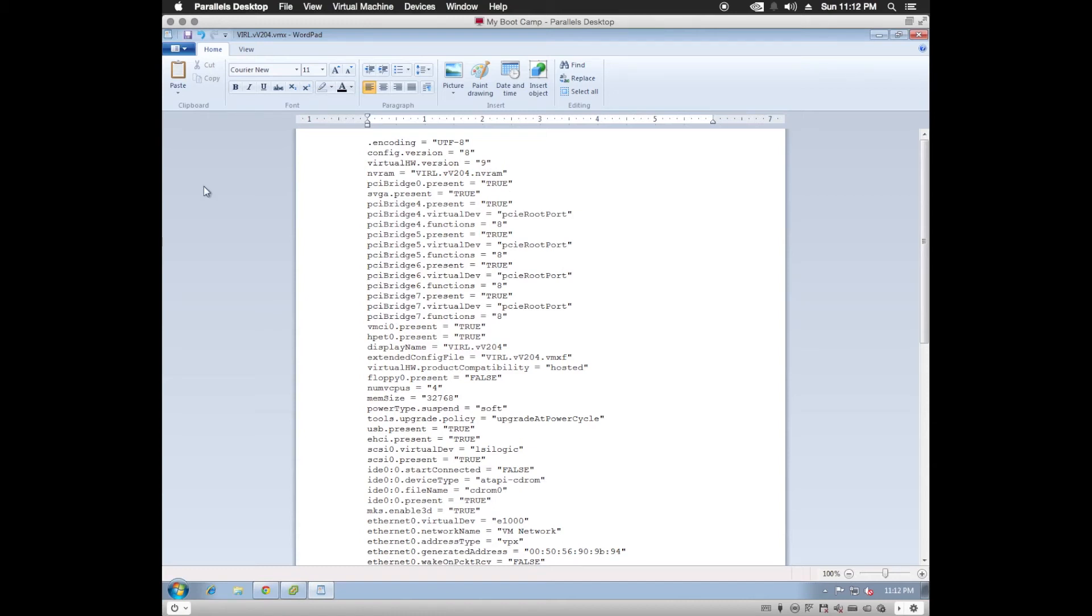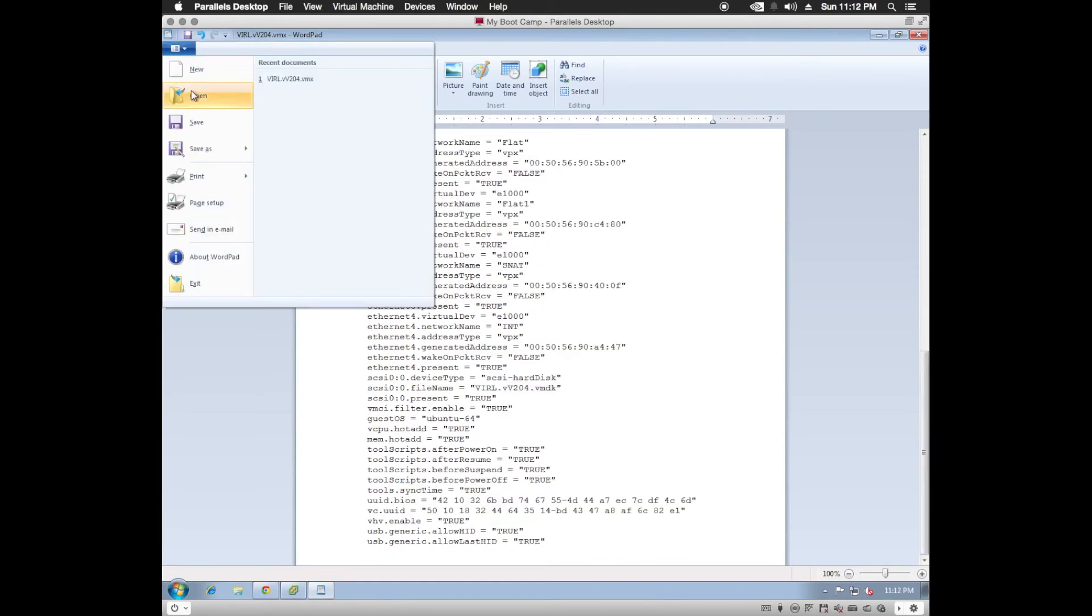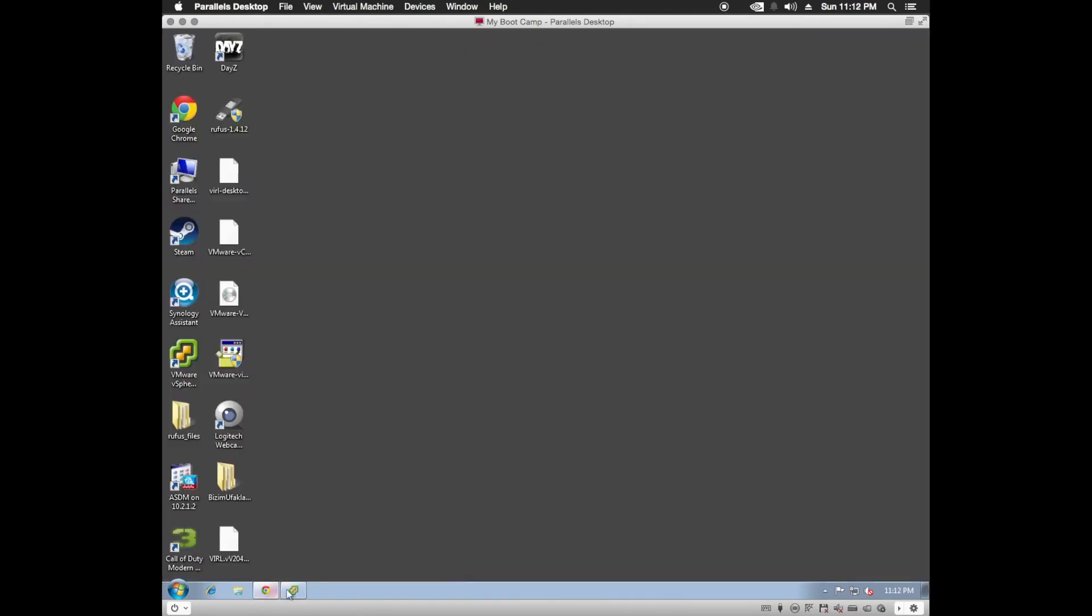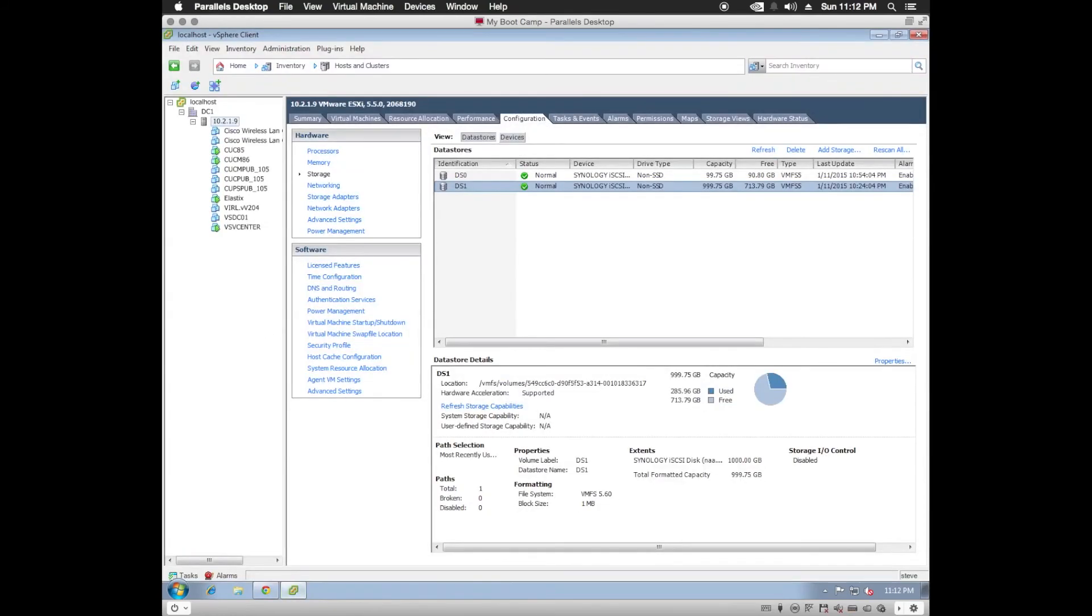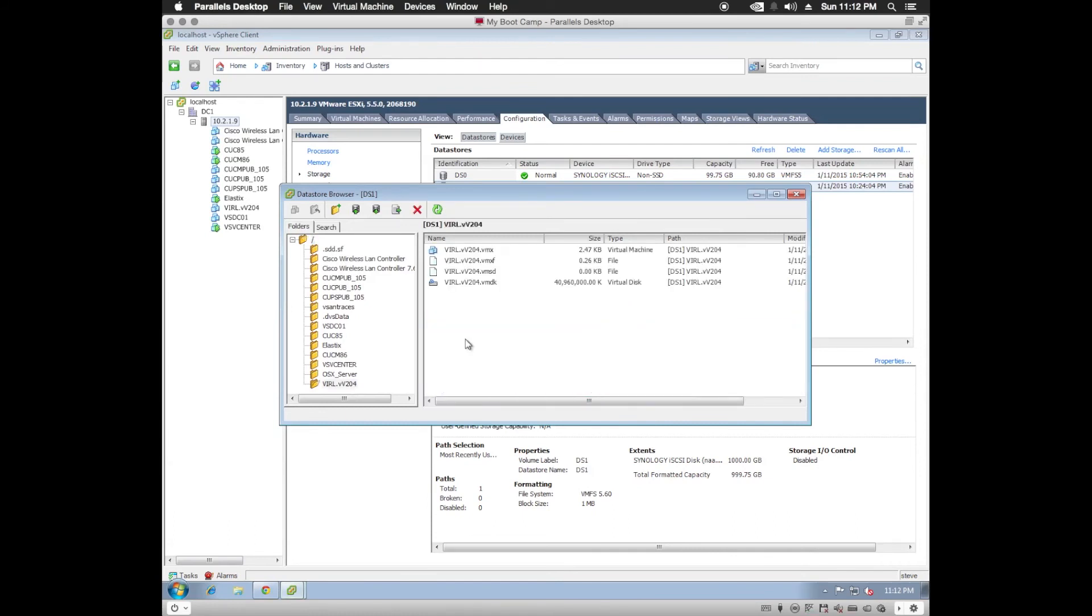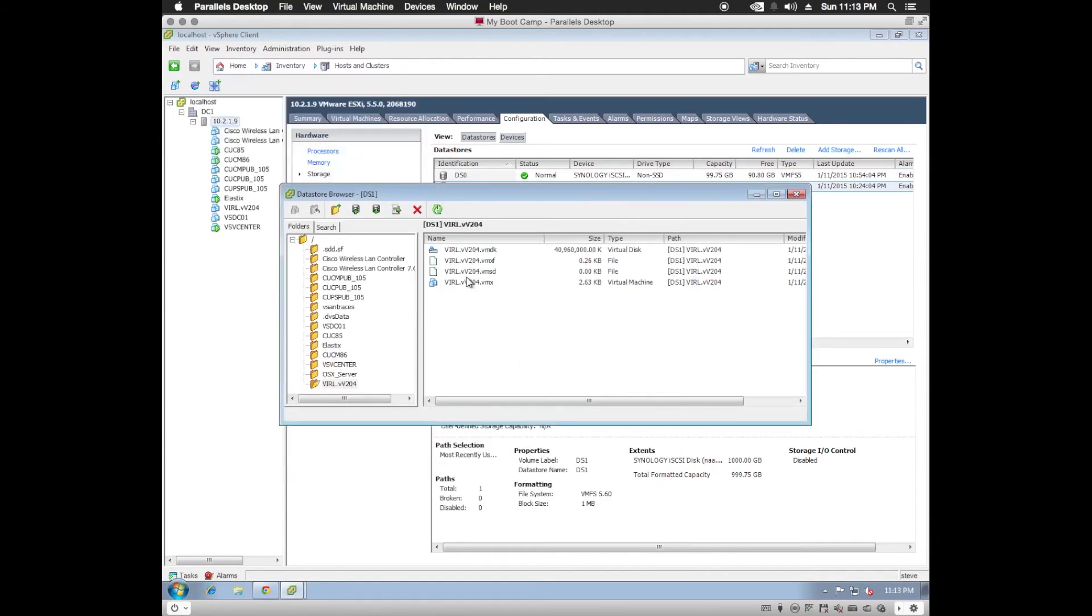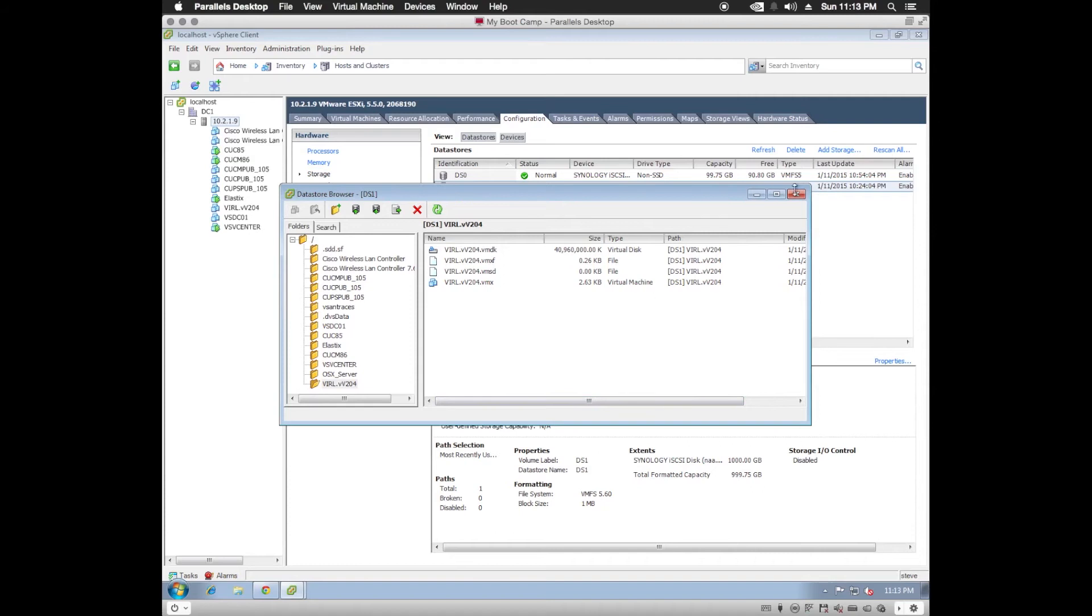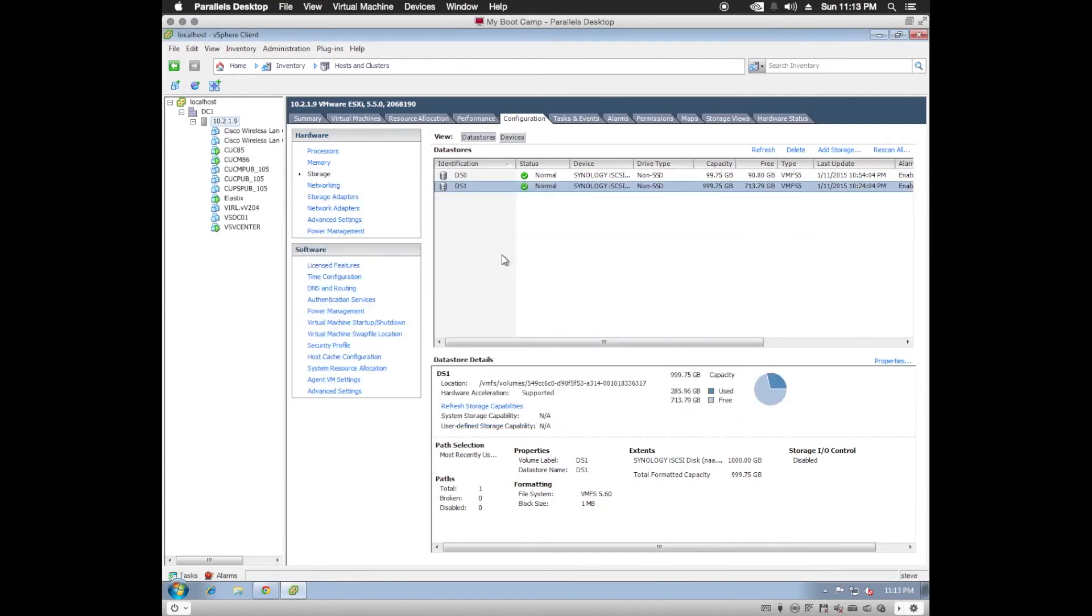So we're going to save that. Close and go back to our client. Now we'll need to go back. Browse the datastore. Open up. We're going to upload file here. And that's all we need to do to enable nested virtualization.